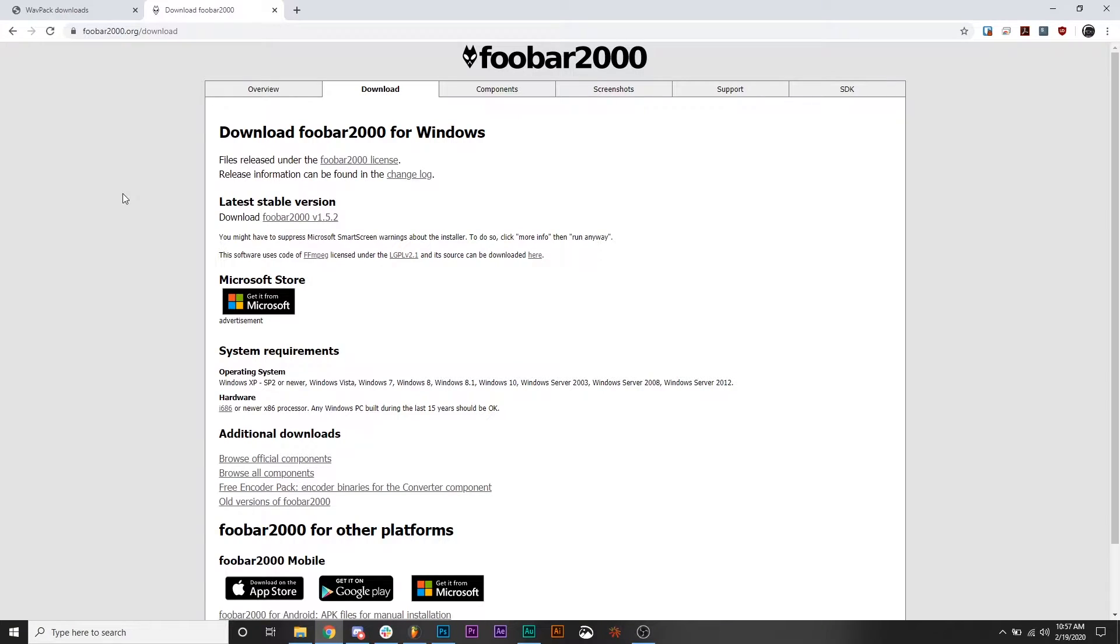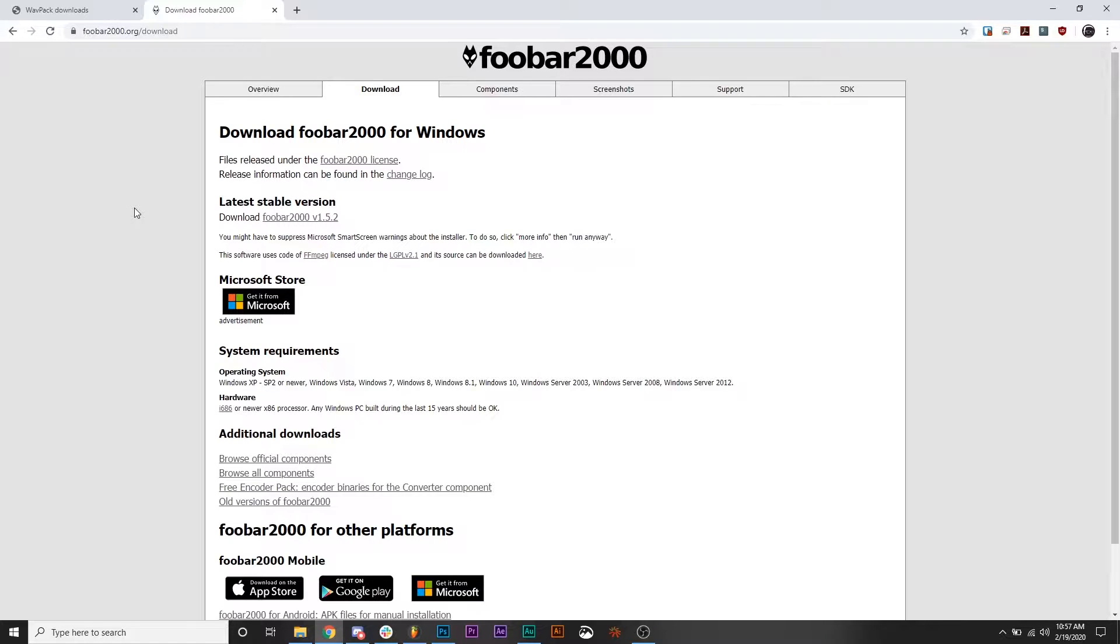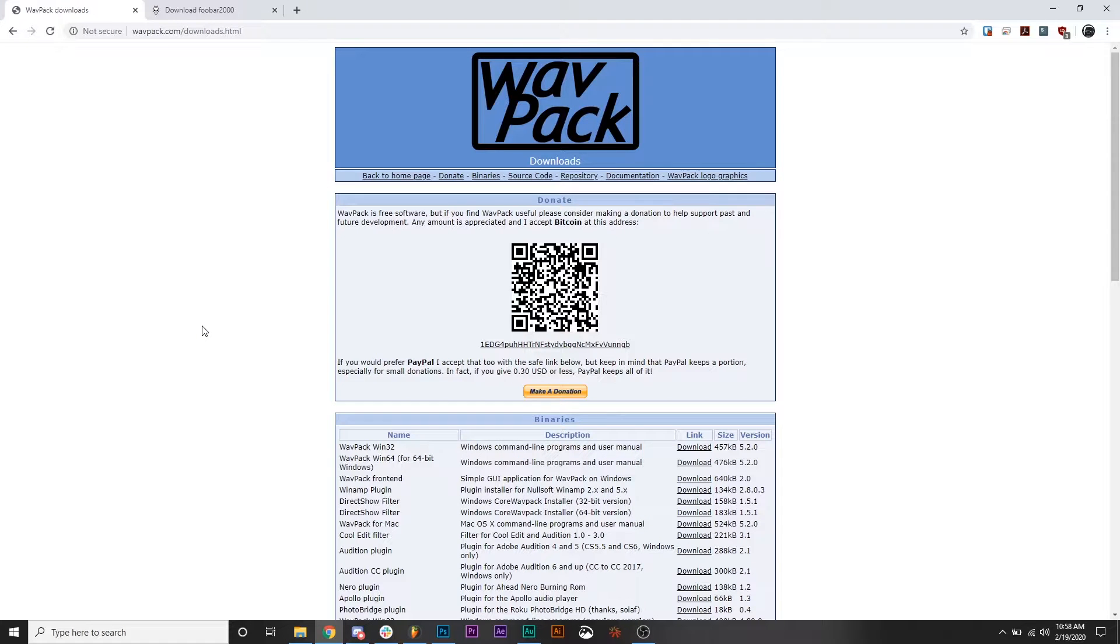All right, so to start off, you're going to need to download a couple of things. Firstly, you're going to need to get Foobar2000, which is an audio conversion program, and it's going to allow us to convert a WAV or an MP3 file into the sound type that FL Studio uses as its startup file. The other thing that you're going to need to download is called WavPack, which is the encoder that you need to use to convert the file.